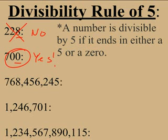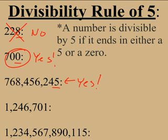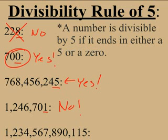The next number — does it end in 5 or 0? Yes, it does. The next number — does it end in 5 or 0? No. So this one would not be divisible by 5.